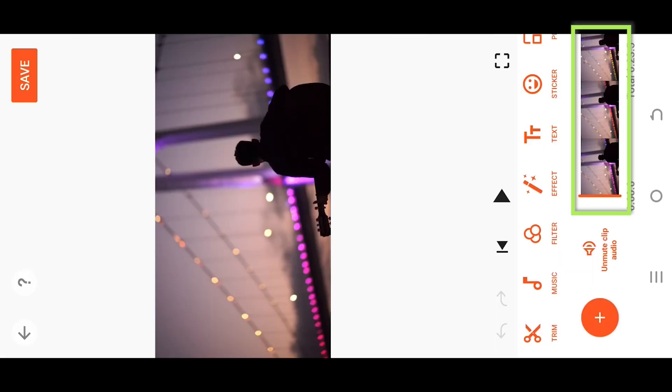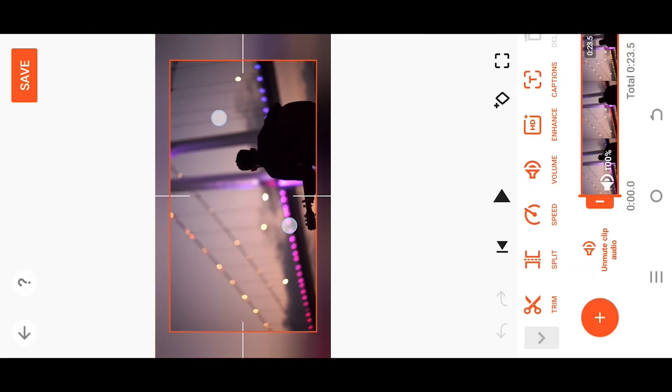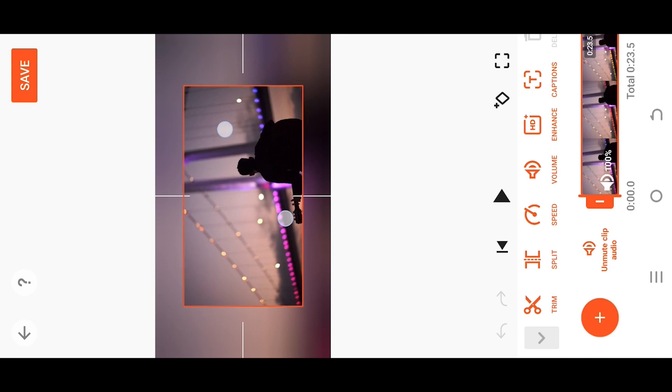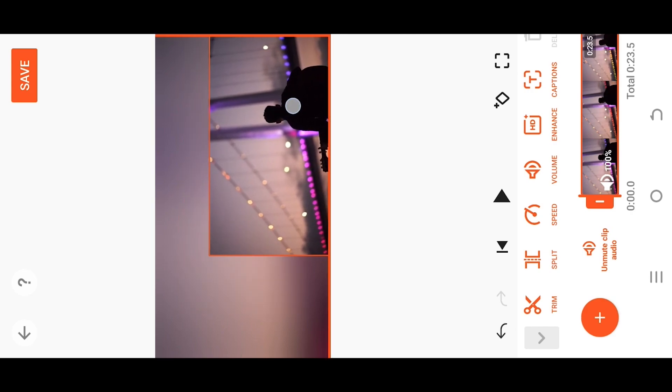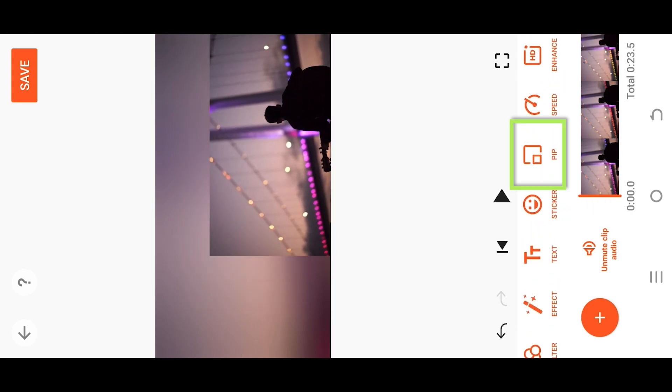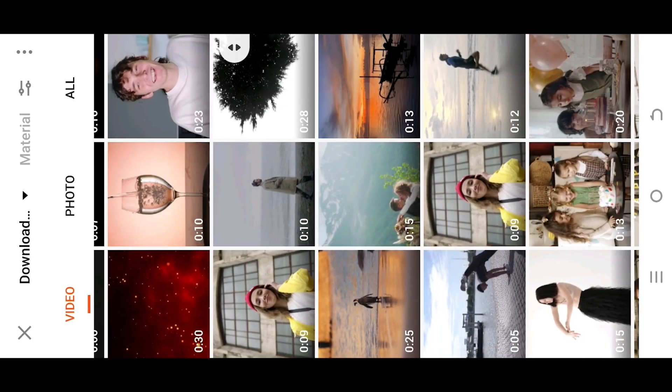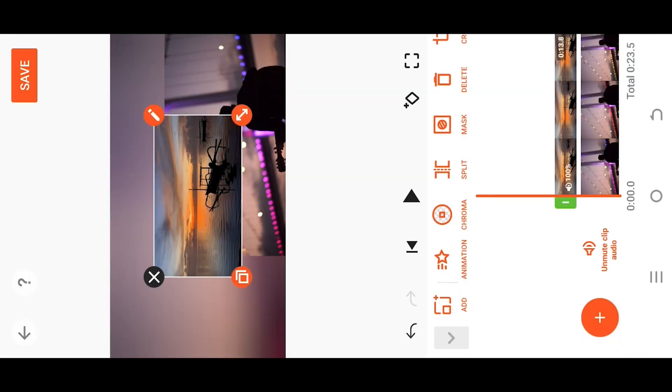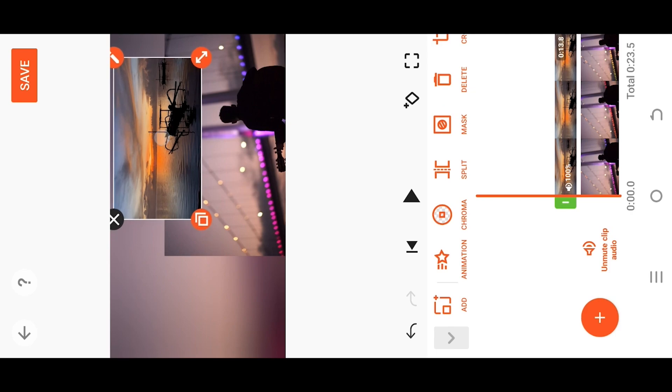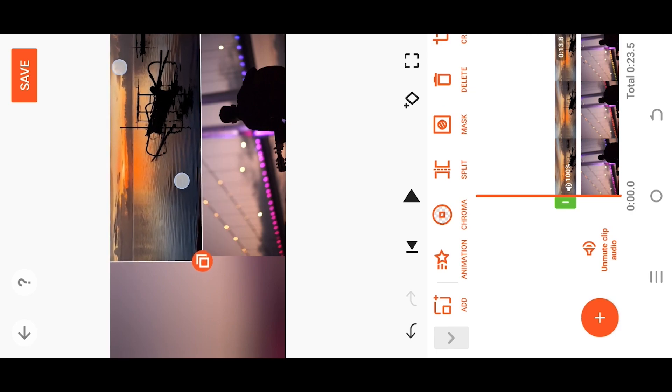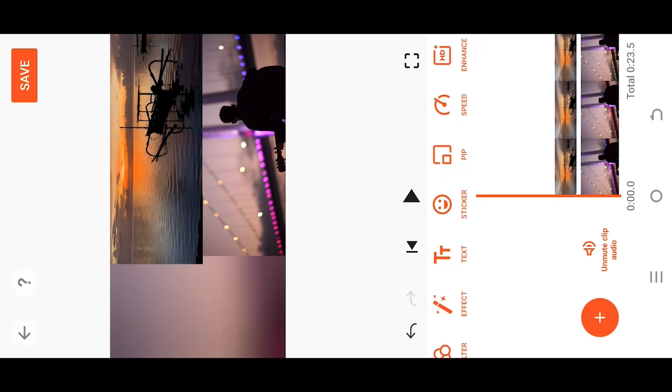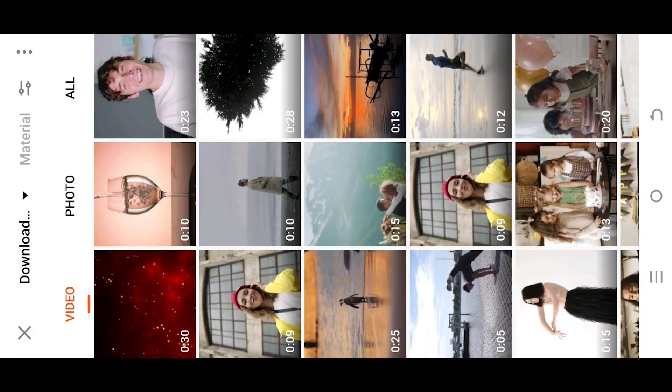Select the layer size and place it where you like. Select PIP, then import the second video with the same size and reposition it. Finally, import the third and topmost video.